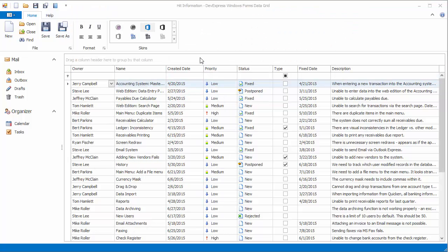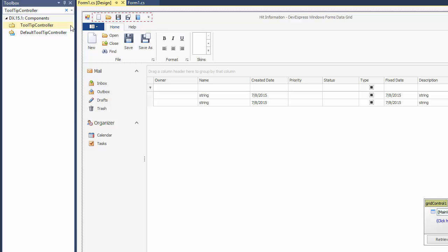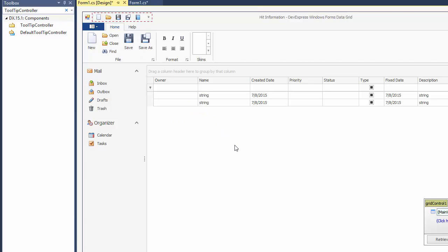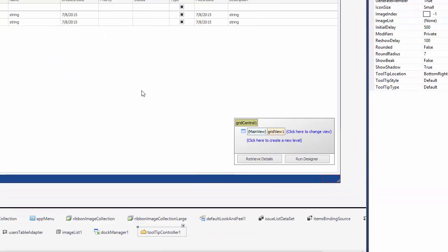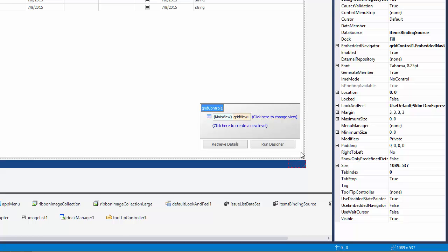Let's start with an application that has a grid control with the autofilter row enabled. Go to design time, drop the tooltip controller component onto the form, and assign it to the grid's tooltip controller property.